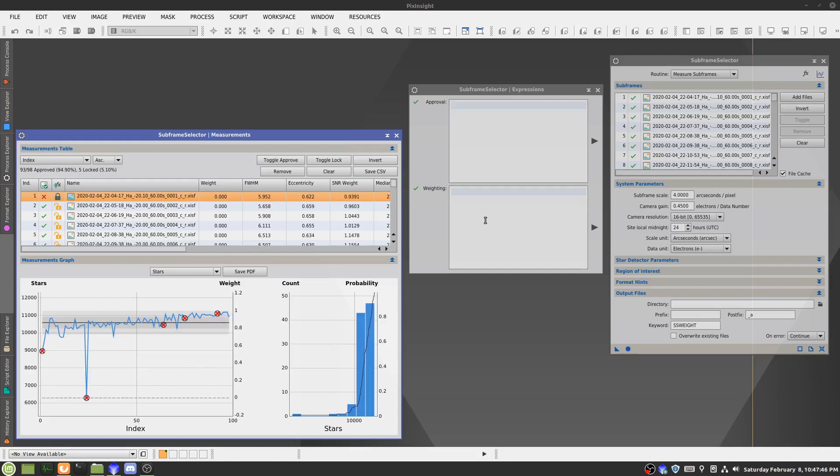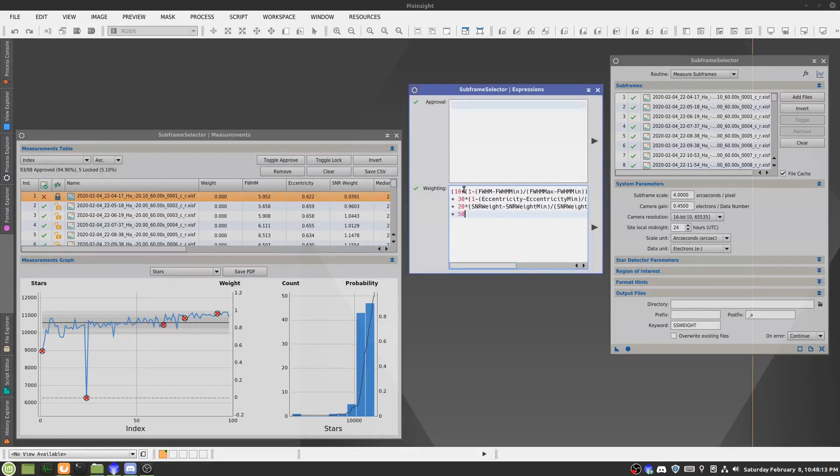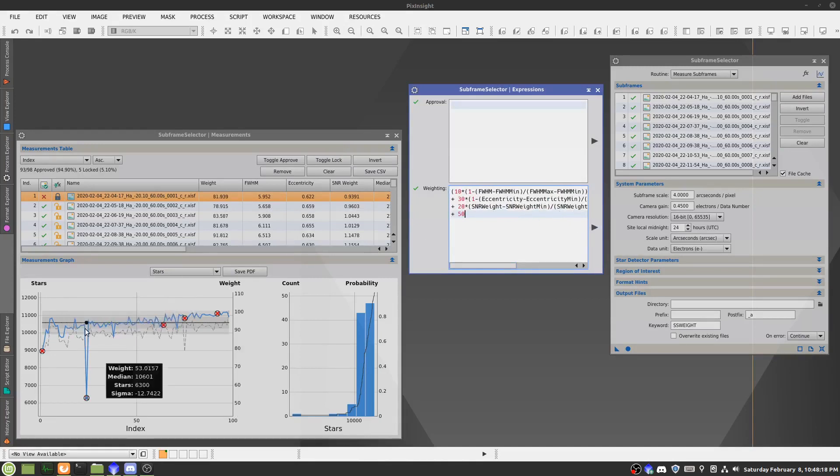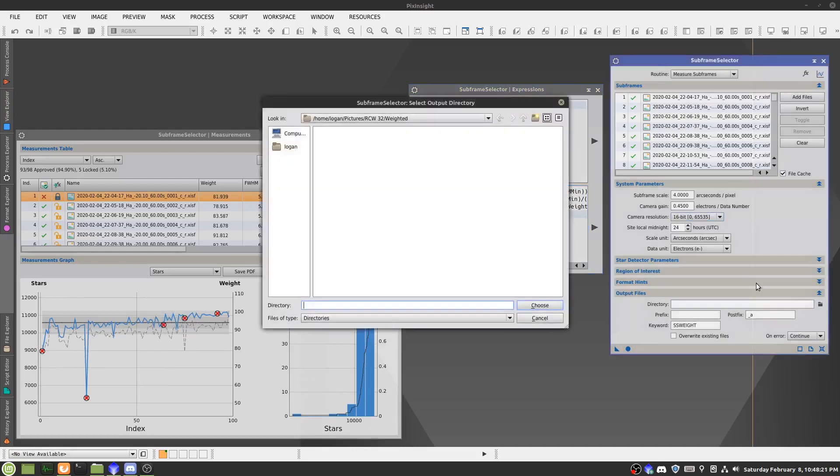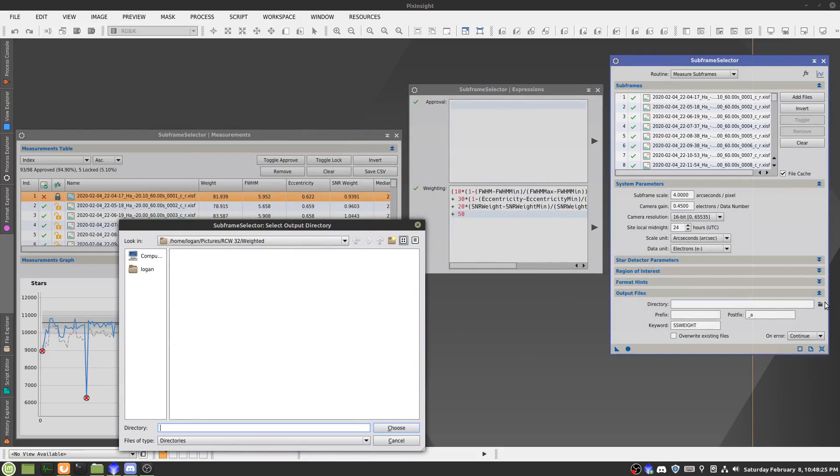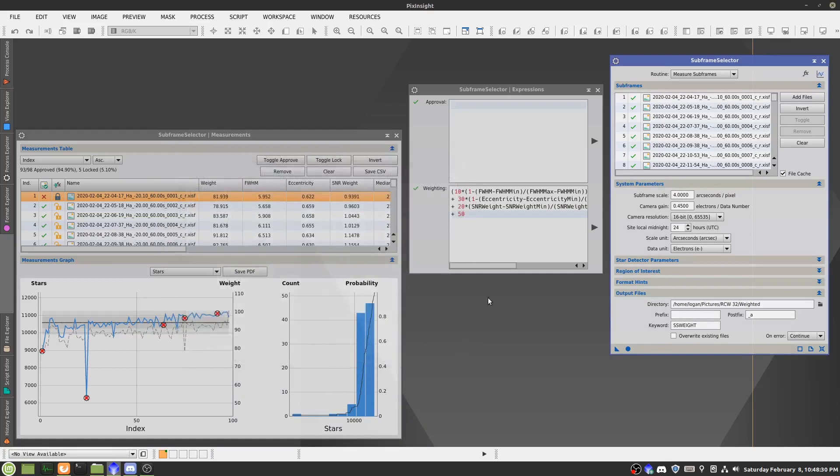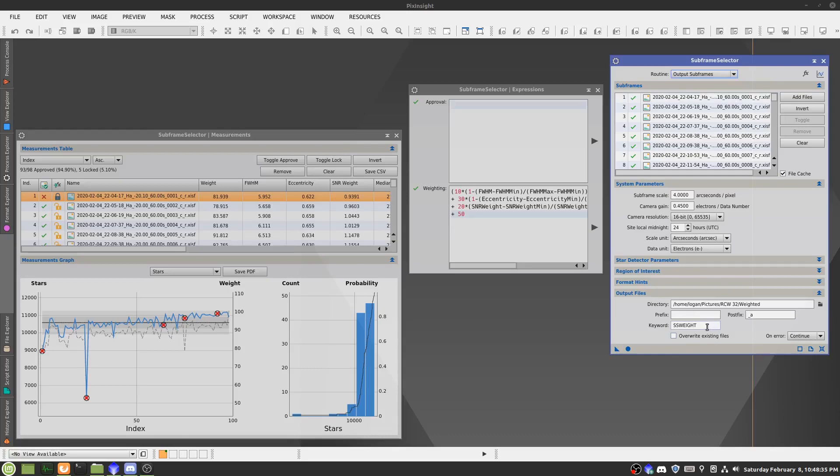So from here, we are ready to input our weighting formula. I'll put this formula in the description of the video so you can use it as well. We hit play there, and then it weights the things. So we'll select our output directory and make it whatever you like. I just call it weighted, and I'll hit choose. From there, we change our routine to output subframes, so it outputs the weights with this keyword, and we hit apply.